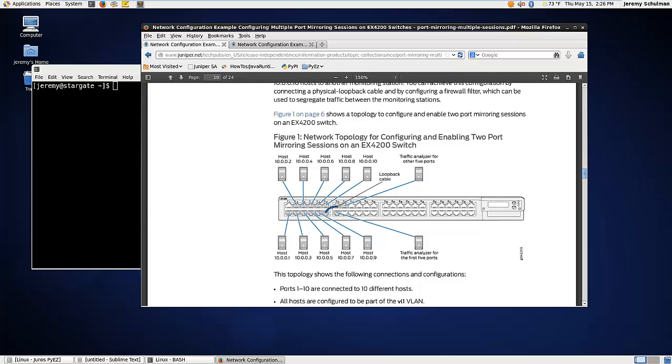Okay, so we're going to do something a little bit different. We are going to take a Juniper network configuration example and using the specific configuration that that document provides, have it converted into a Jinja2 template and from there use that template in order to produce a specific configuration dynamically and load that onto the Juniper device.